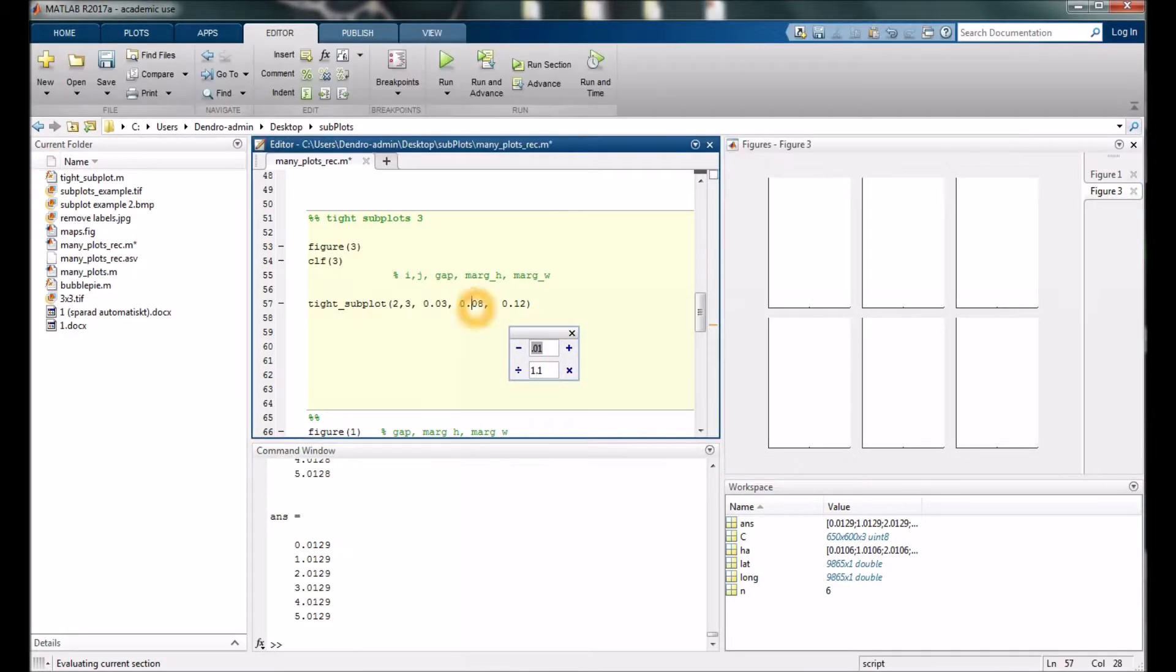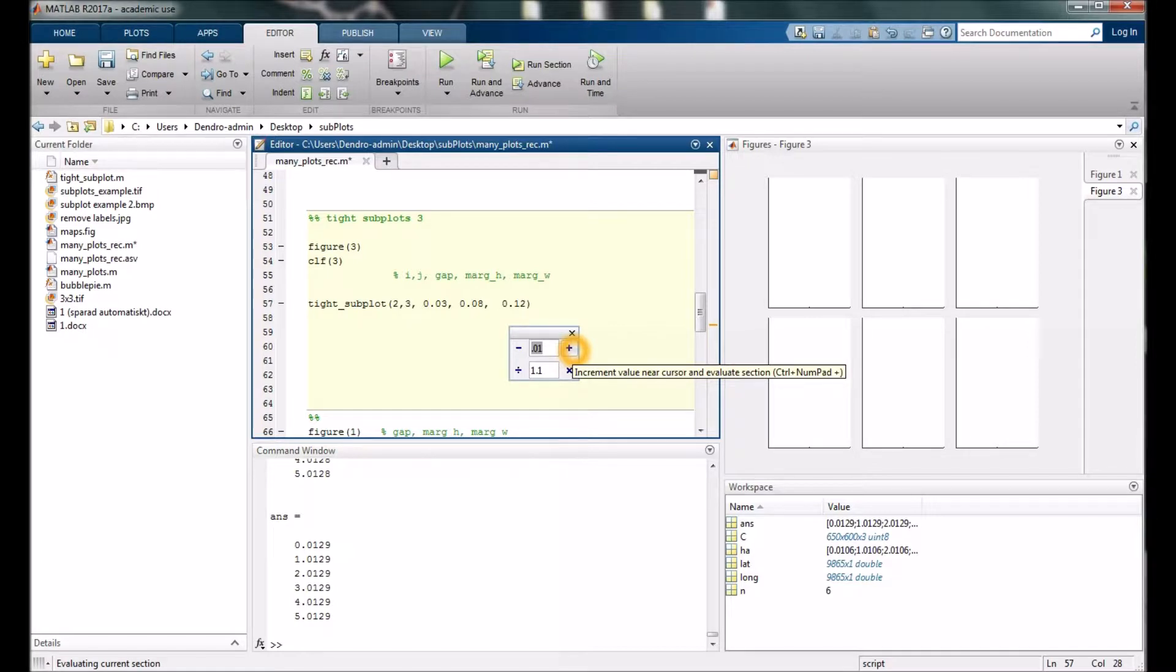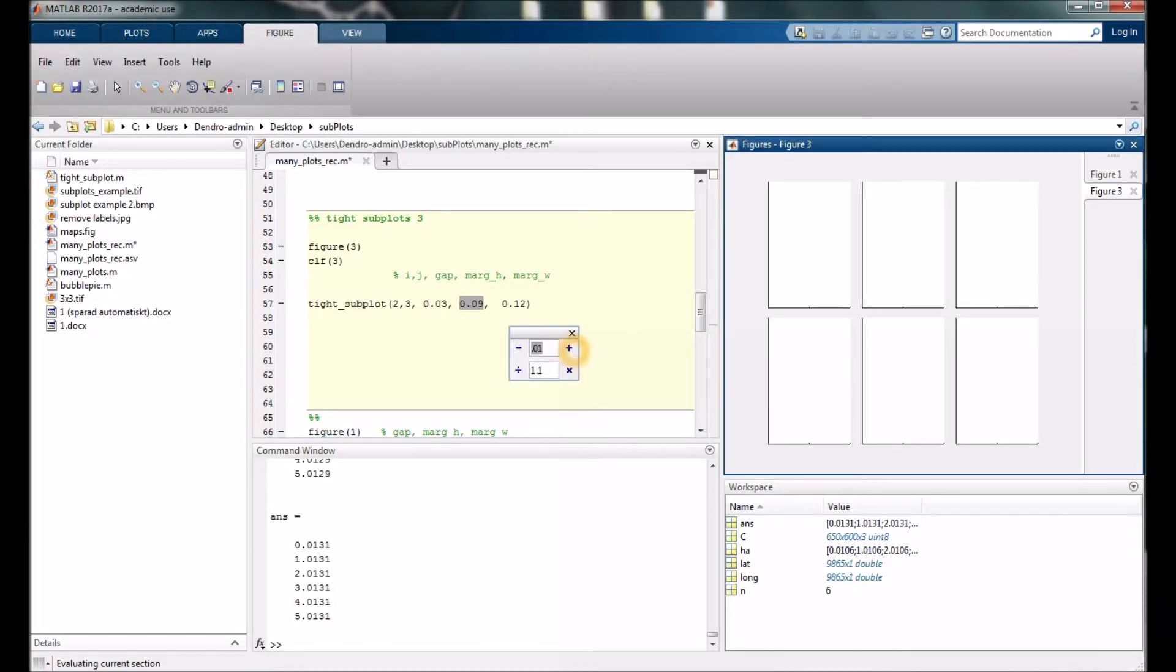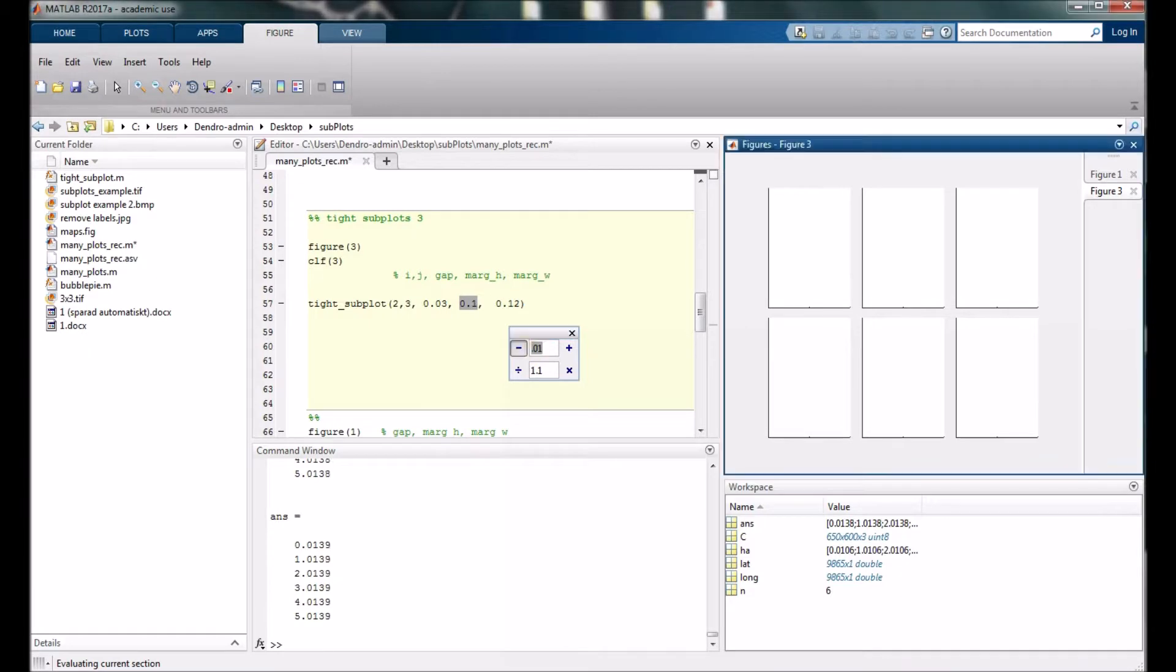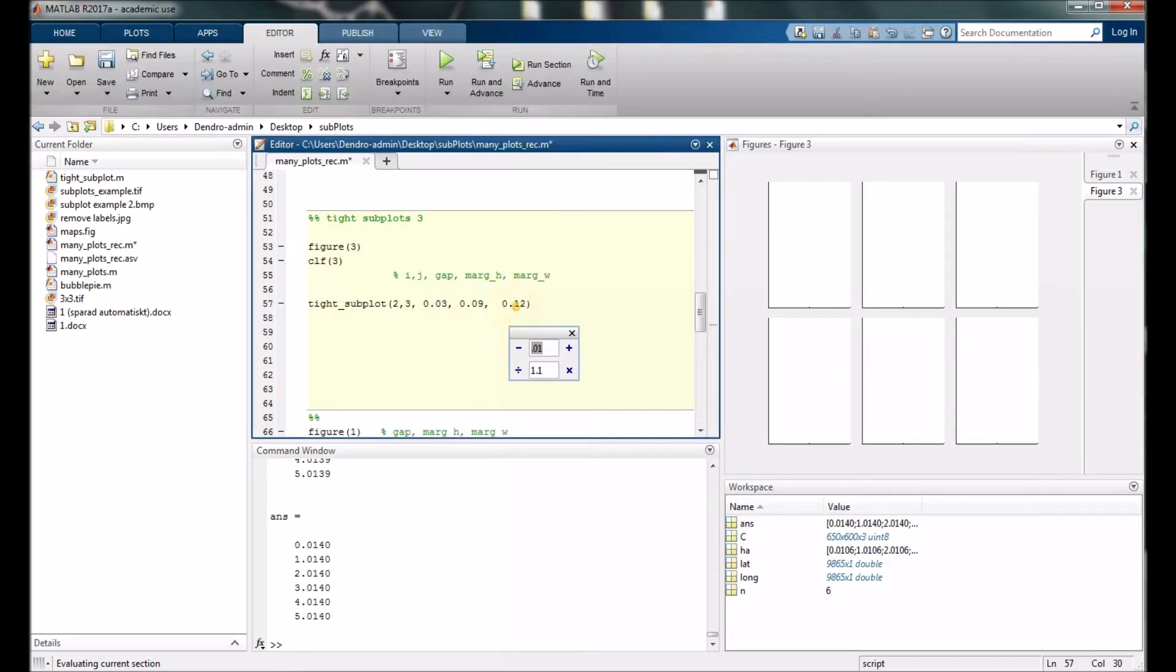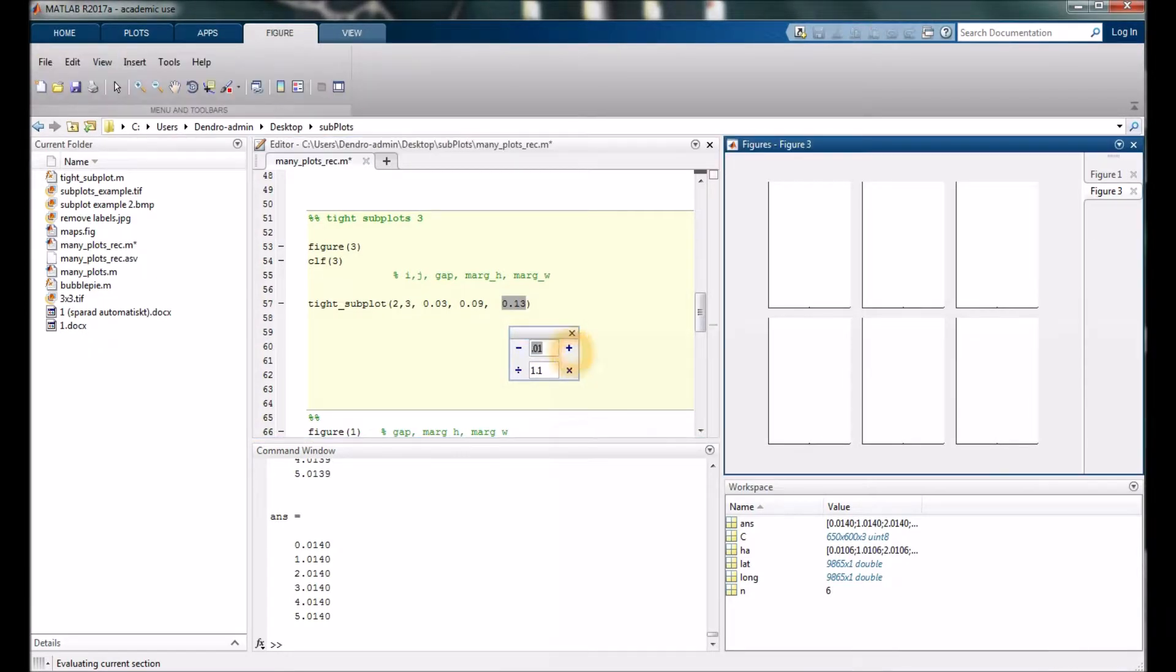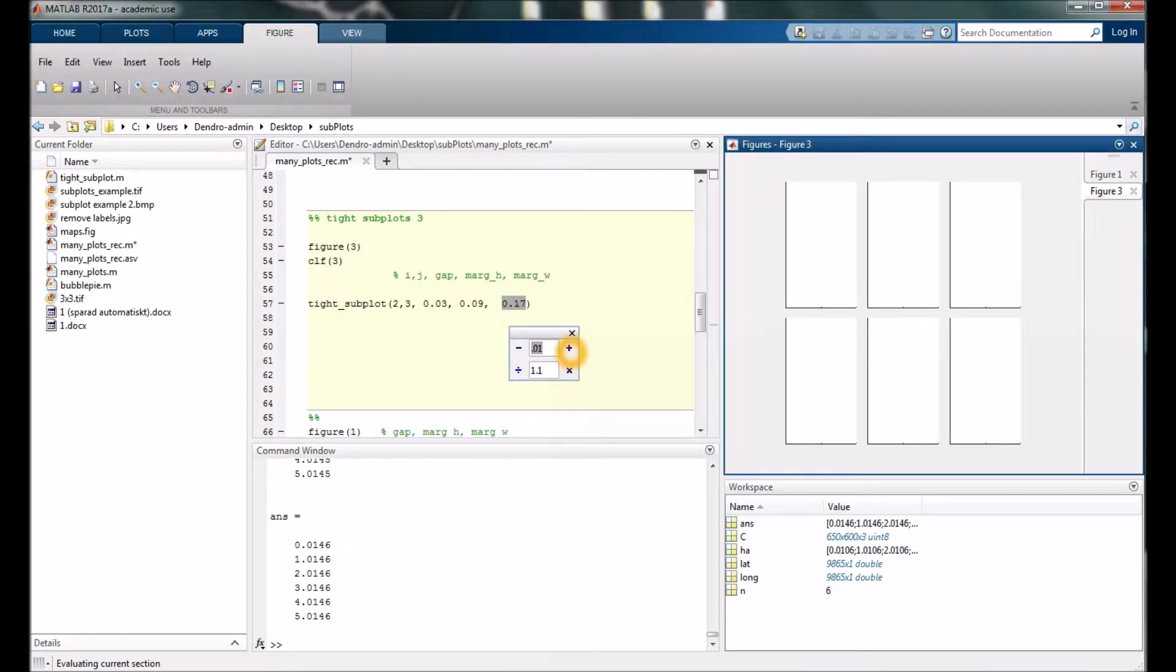The next one is related to the height, how much margins up and down. And here it's similar but on the sides instead.